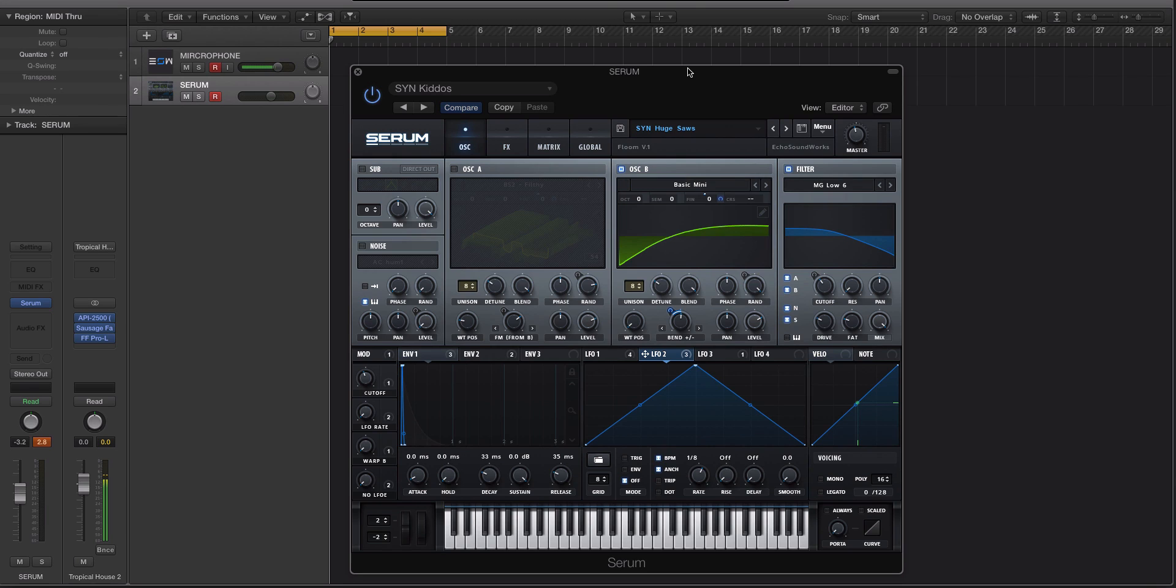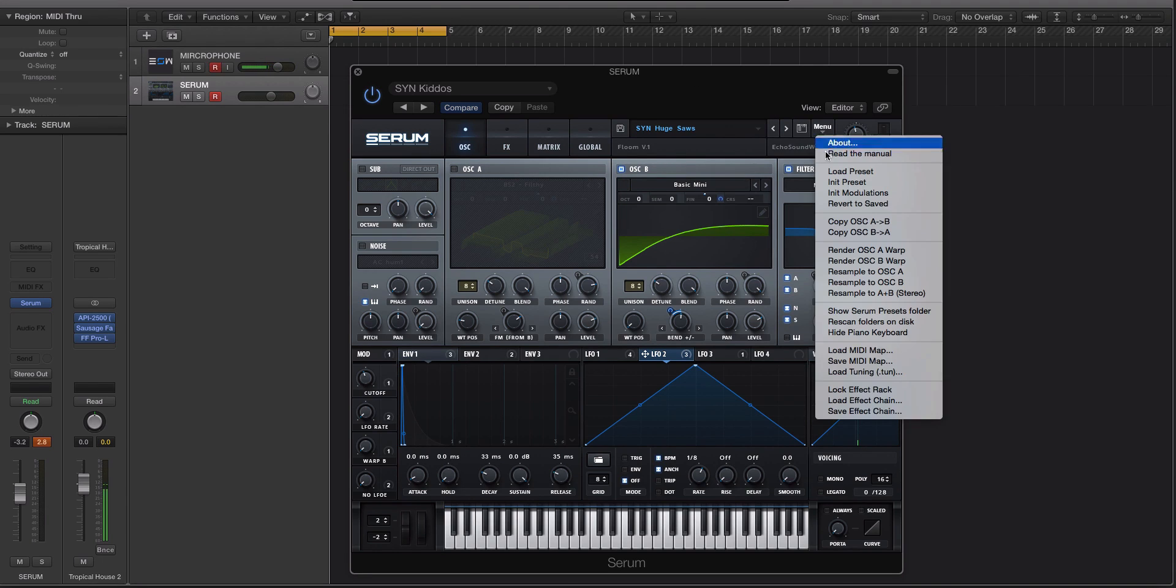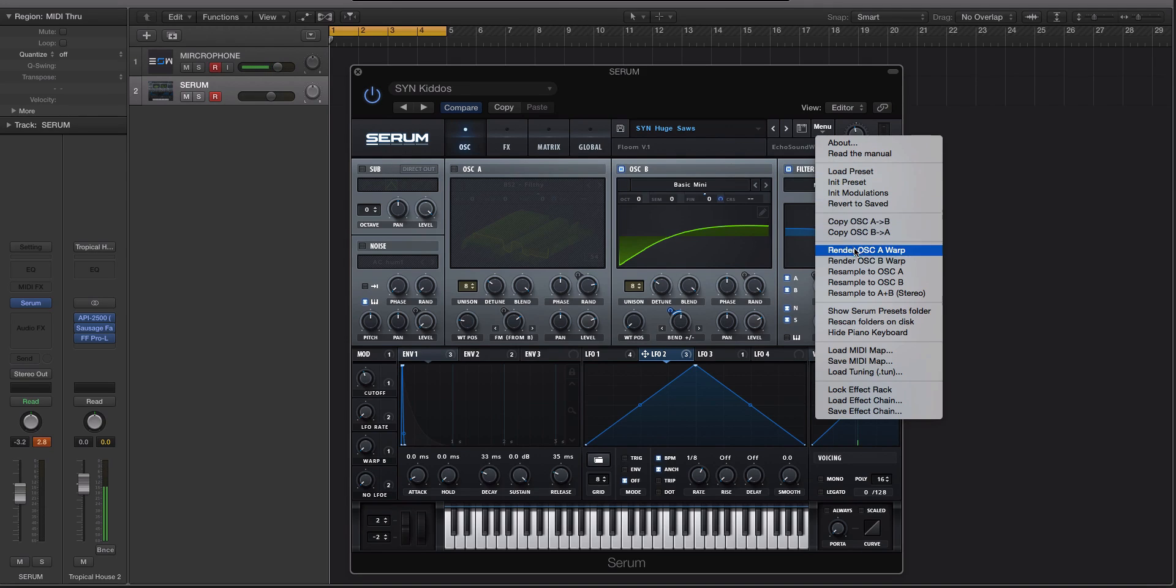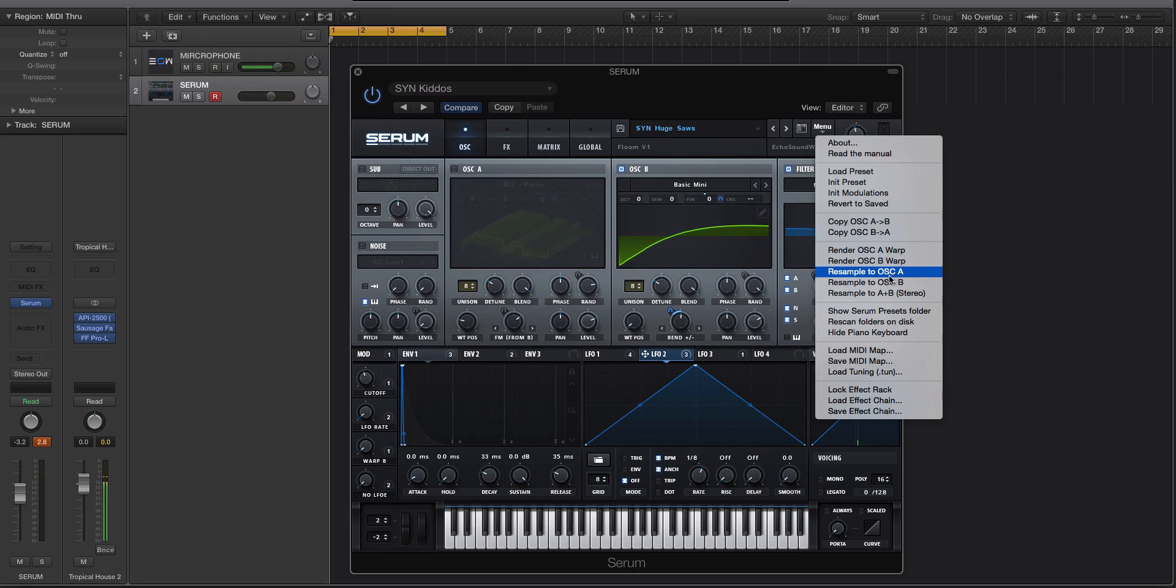I've been going through some of the different pro tips and tricks that you can find nestled in the menu window, and we already did a tutorial on the Render Oscillator A and Render Oscillator B Warp. In this, we are going to be checking out the resample mode.